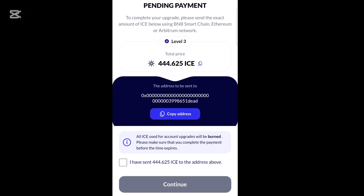All you need to do is go to your exchange, search for ICE, purchase the required amount of ICE, and send it. When you are done, click 'I have sent it,' then click Continue. Your payment will be confirmed and the slash mode will be removed.